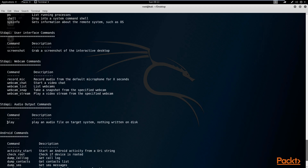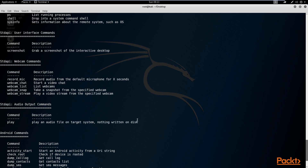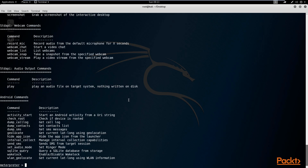You then have your audio output, which will allow you to play an audio file on the target system. Playing a simple sound file on your target's device can be quite impactful — though of course I don't encourage misuse. And finally, you have your Android-based commands. This is the only operating system that has its own list of commands performing very specific functions.